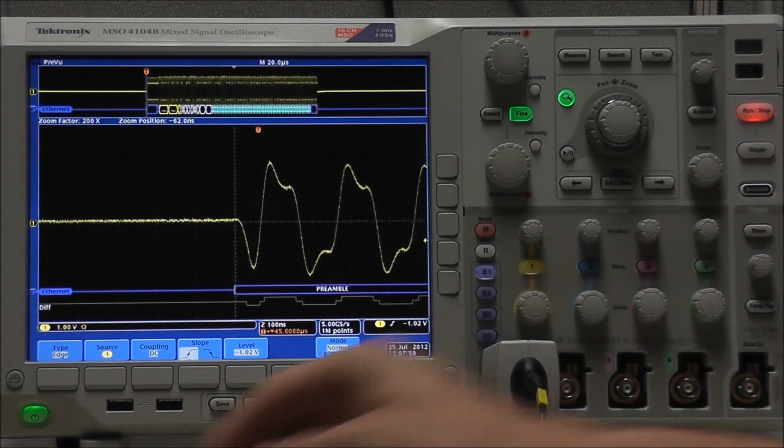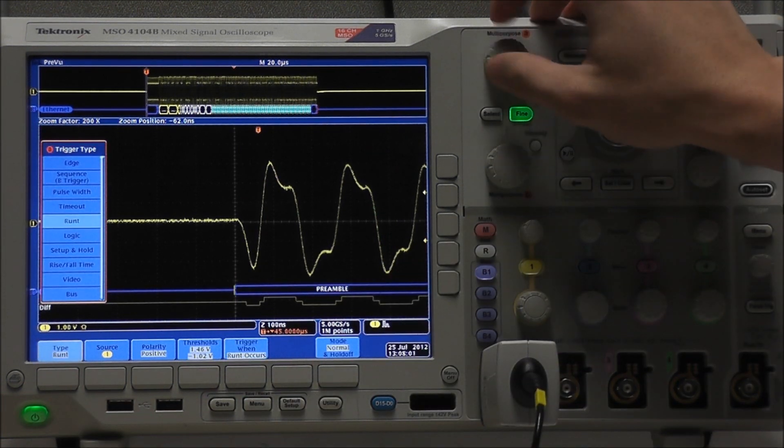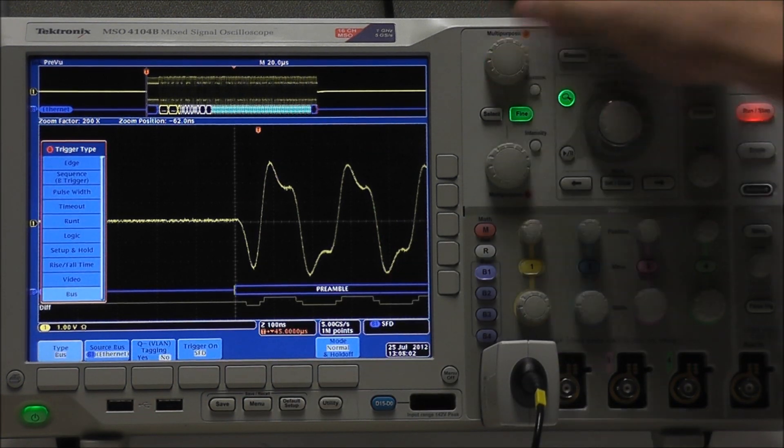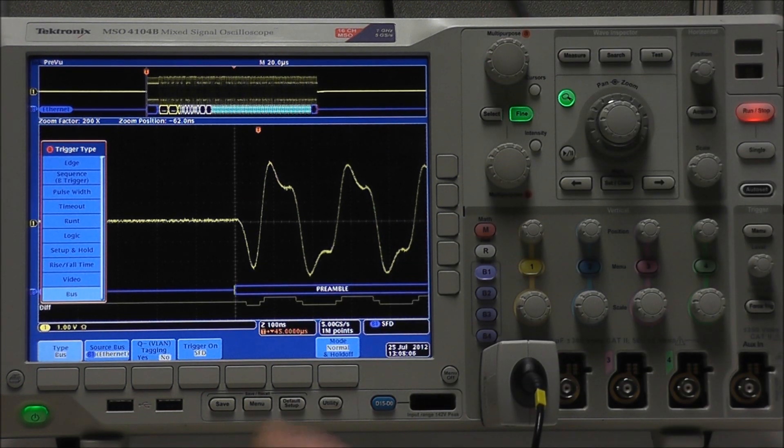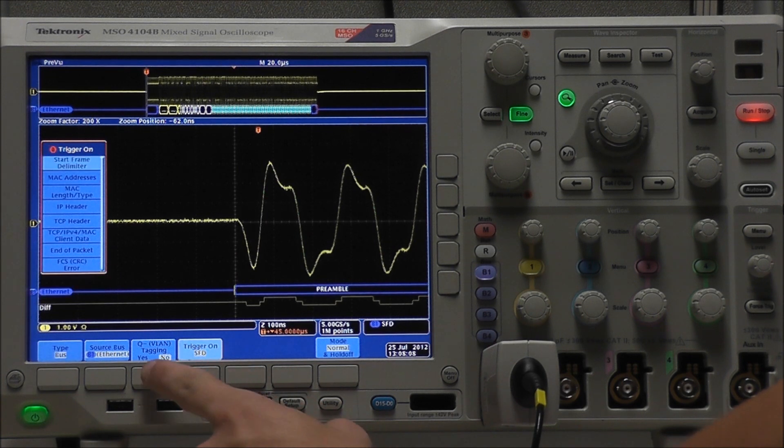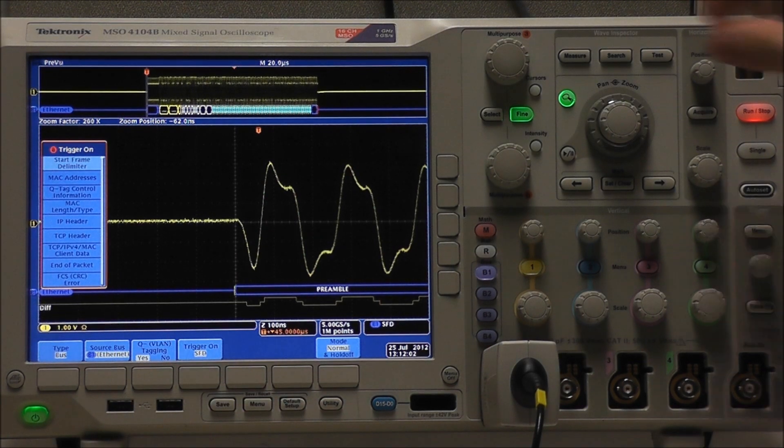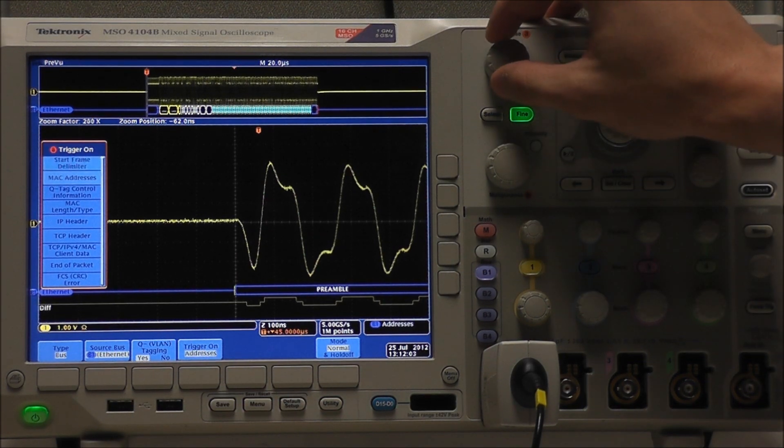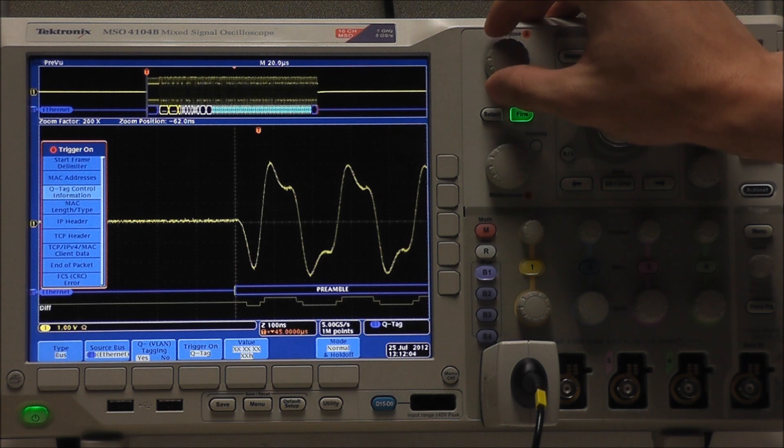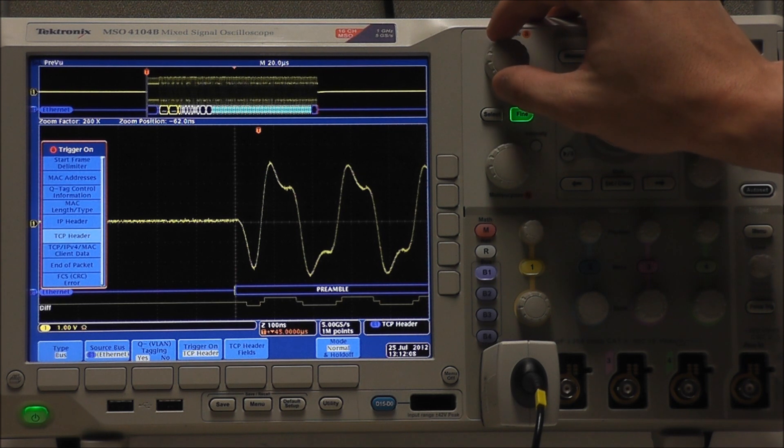Now if we go into our trigger menu, we can see that we can also trigger on various bus conditions. And you can see they're all a little different, and they allow us to trigger on specific data or addresses.